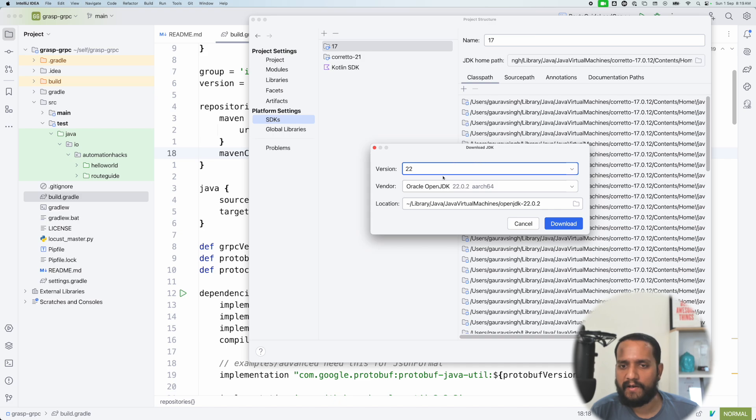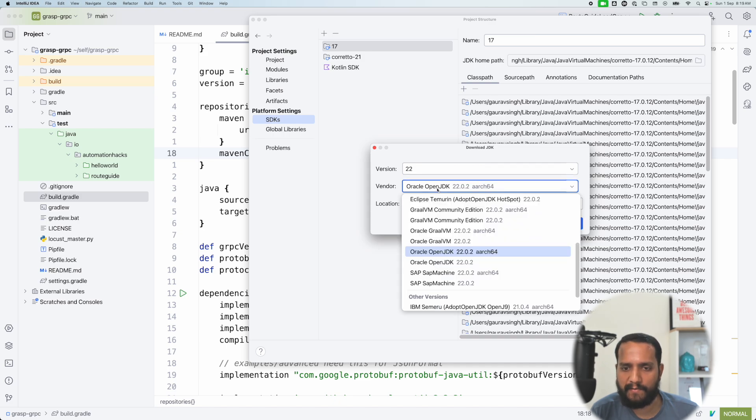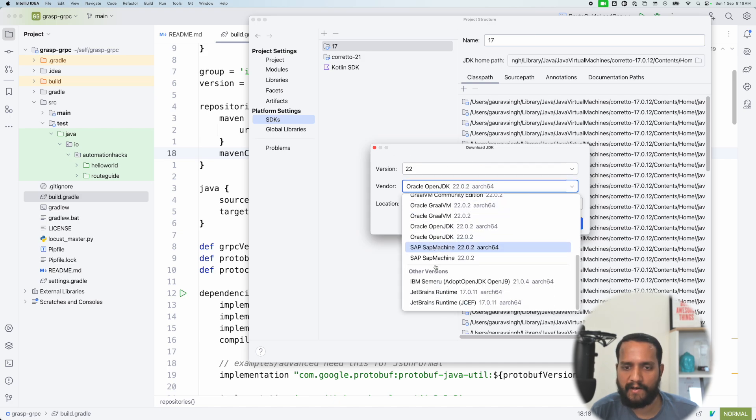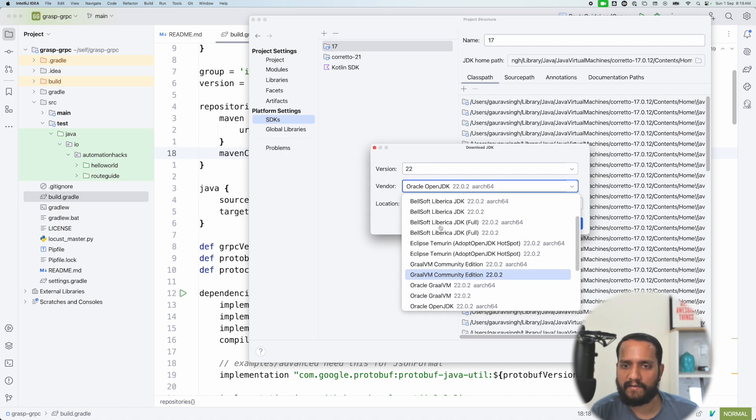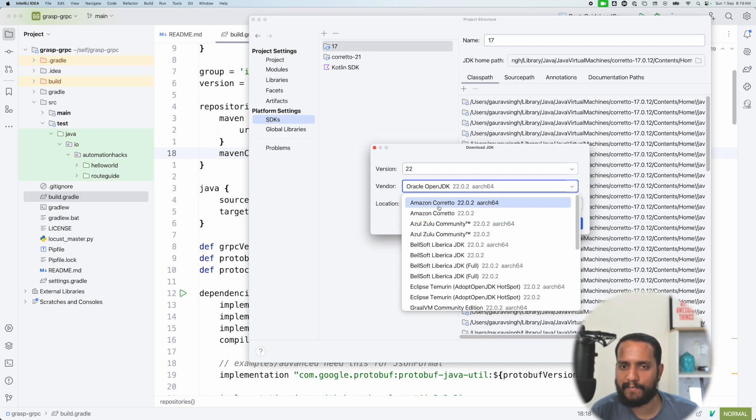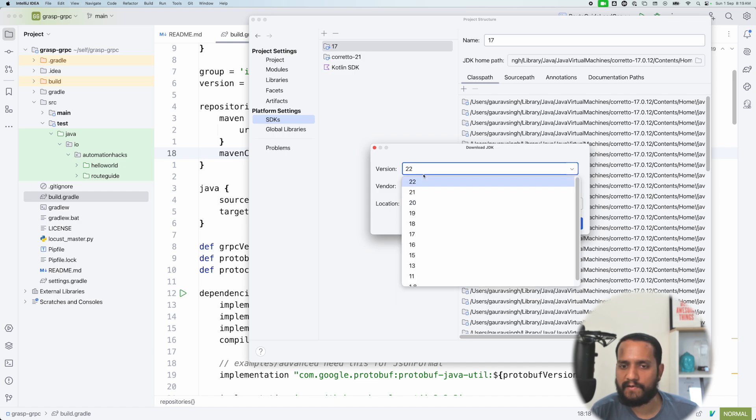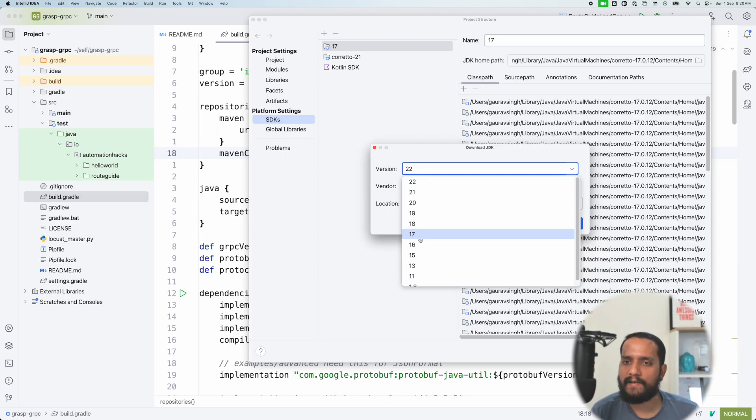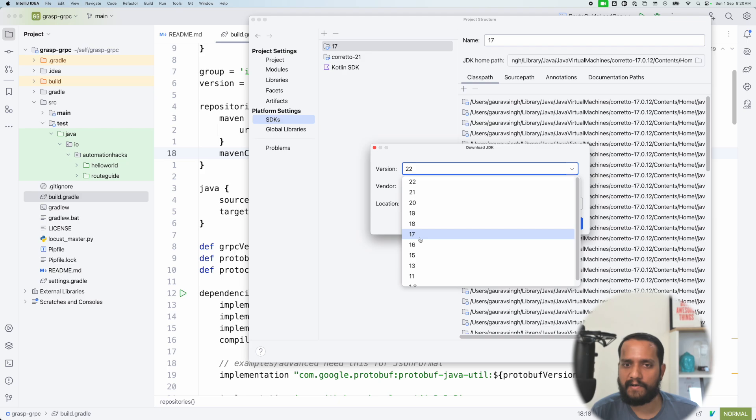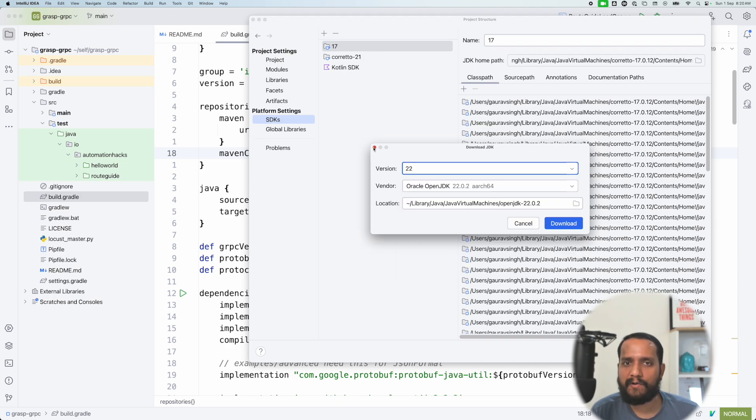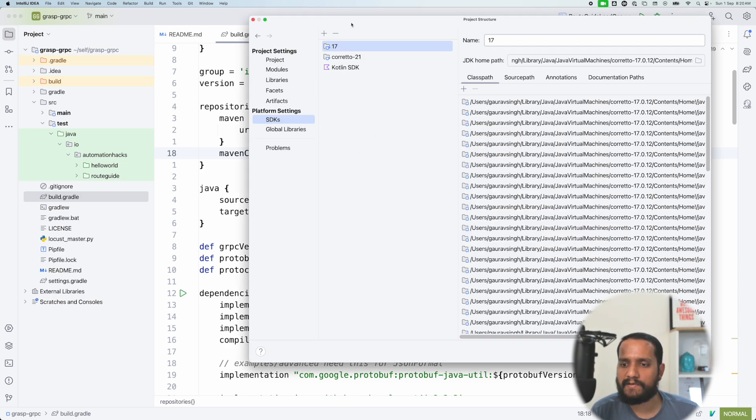So here, there are multiple options available to you. You can actually select any of the Oracle open JDKs. There is one by Amazon Corretto as well. You can select one of the vendors and then select the actual version of the Java language that you want. And IntelliJ will make sure that that SDK is installed and configured. So I'm not going to configure it because it's already done here.